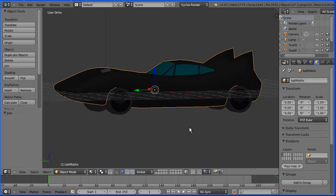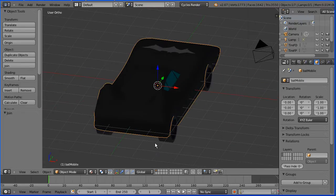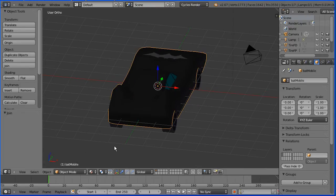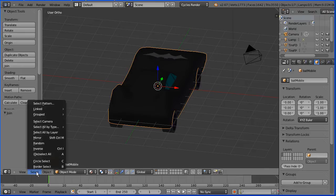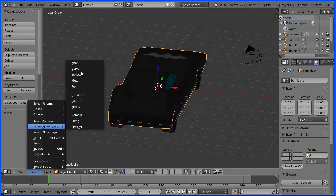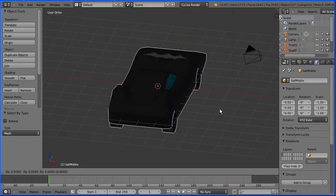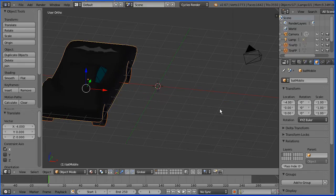Now I want to place the two cars side by side, so I'm going to select all by type, mesh, G to grab, X for the X direction, minus four and enter.